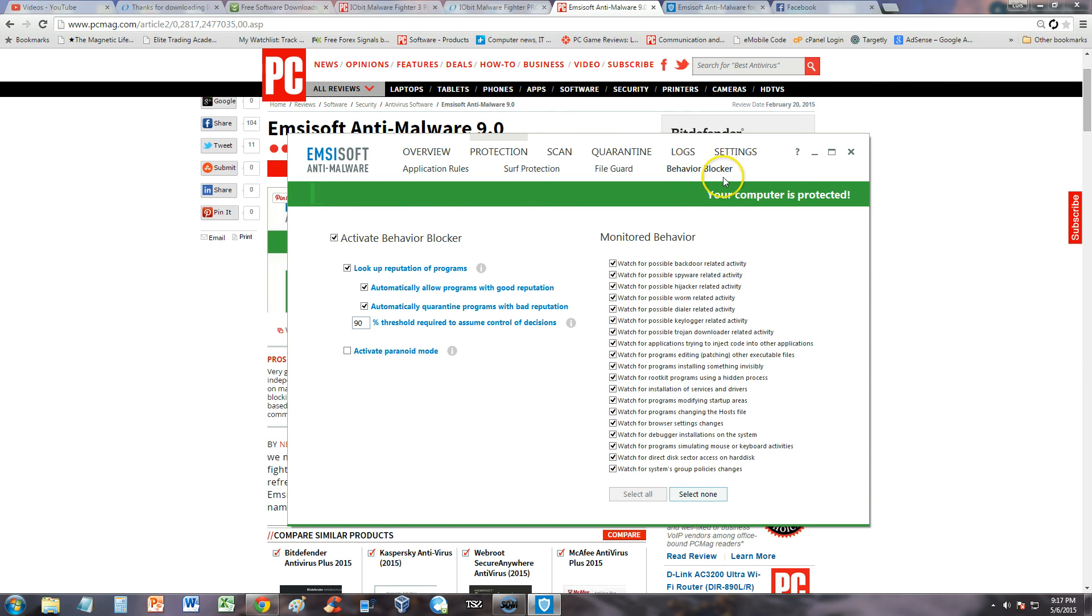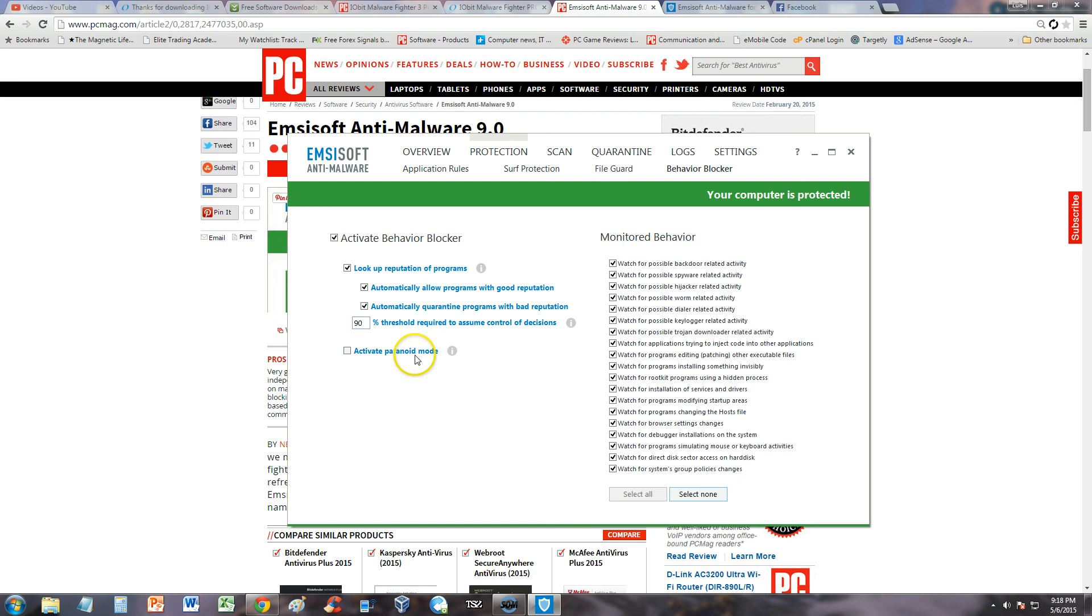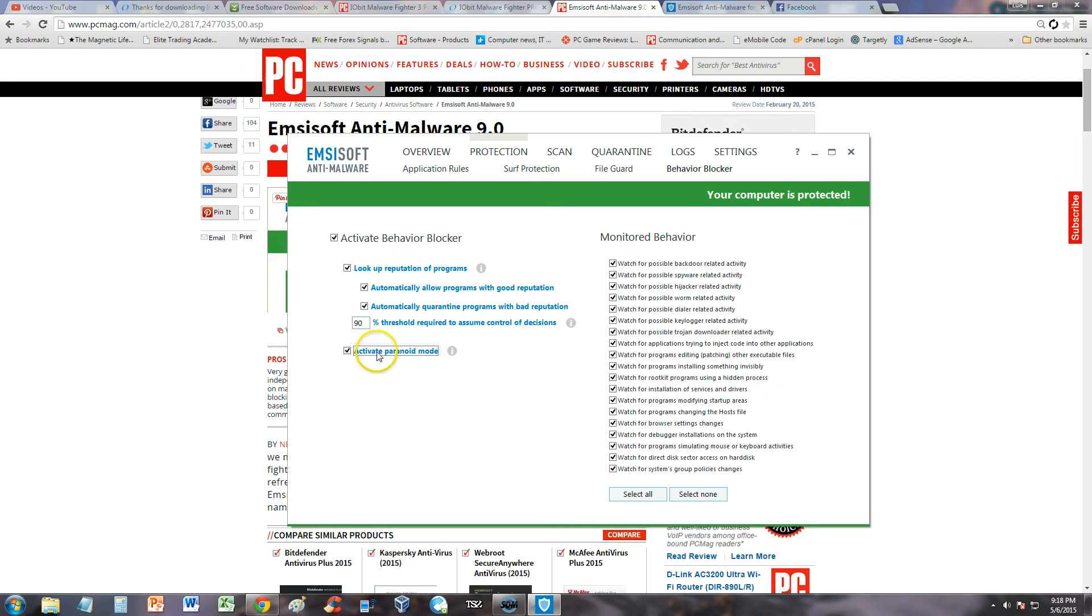Behavior blocker, let's take a look at that feature. Watch for possible backdoor related activity, possible hijacker. You want to make sure you have all those checked. That's good. Look up reputation of programs. Activate paranoid mode. I think paranoid mode displays additional activities on the system that are suspicious but not always malicious. If you want to be paranoid, check that box.